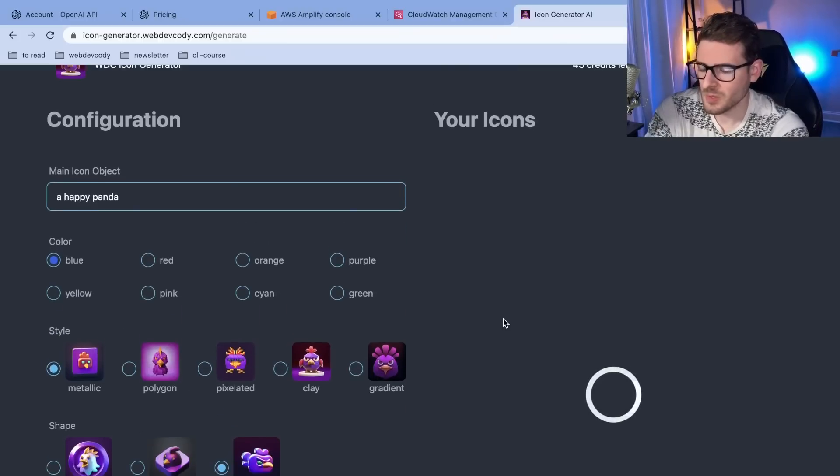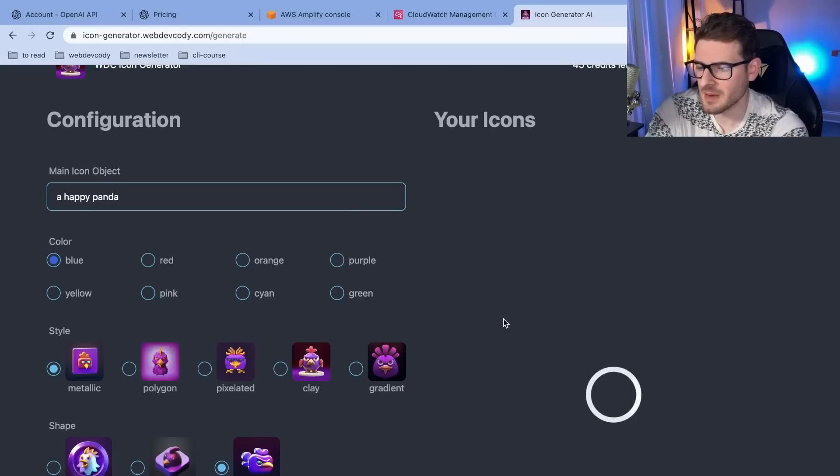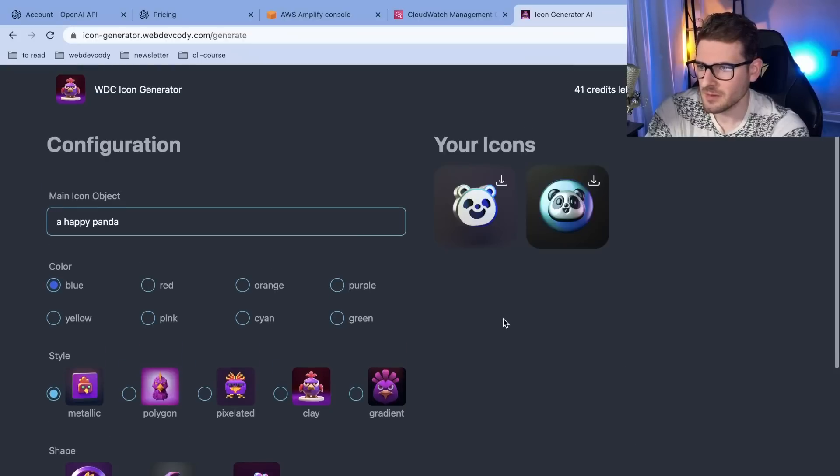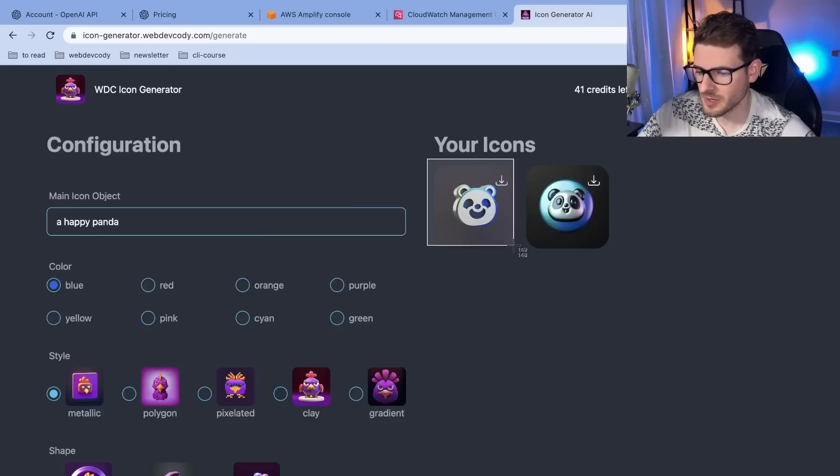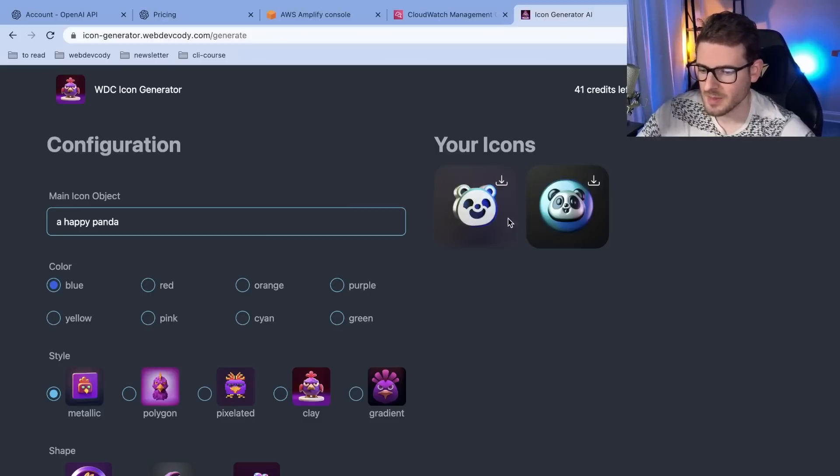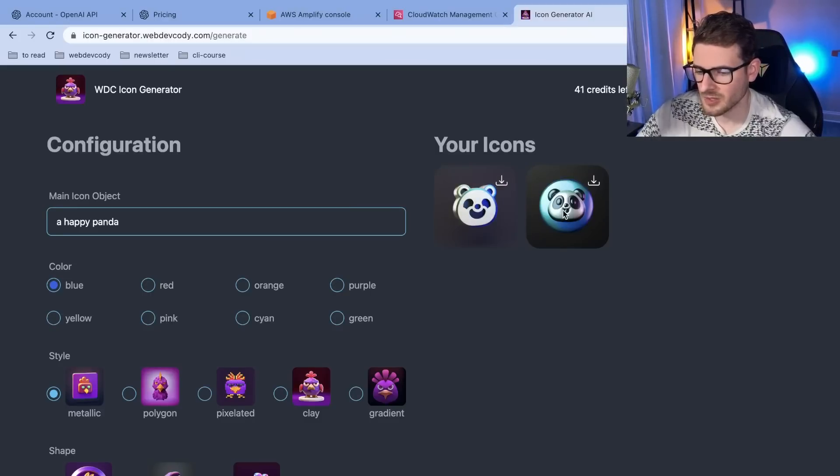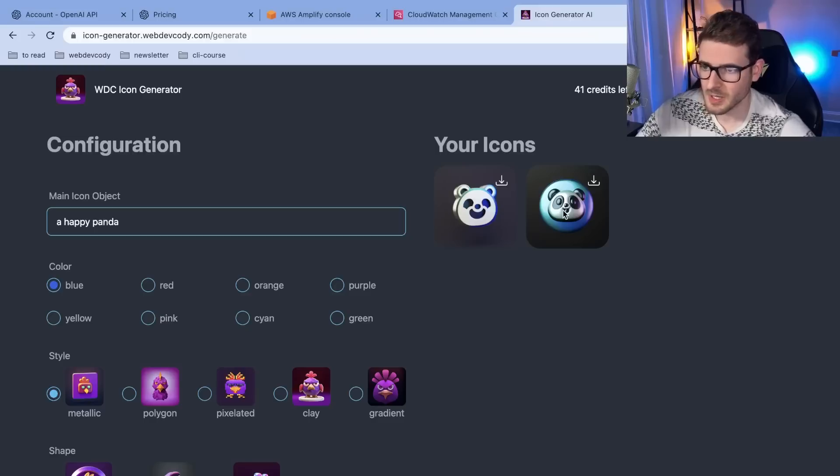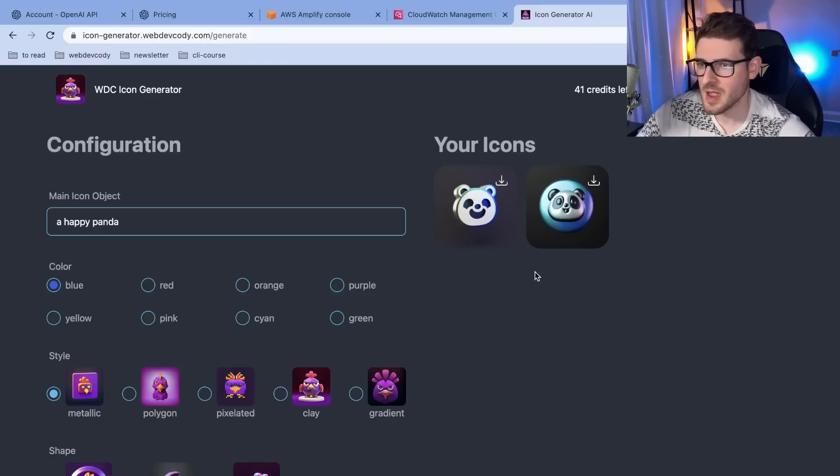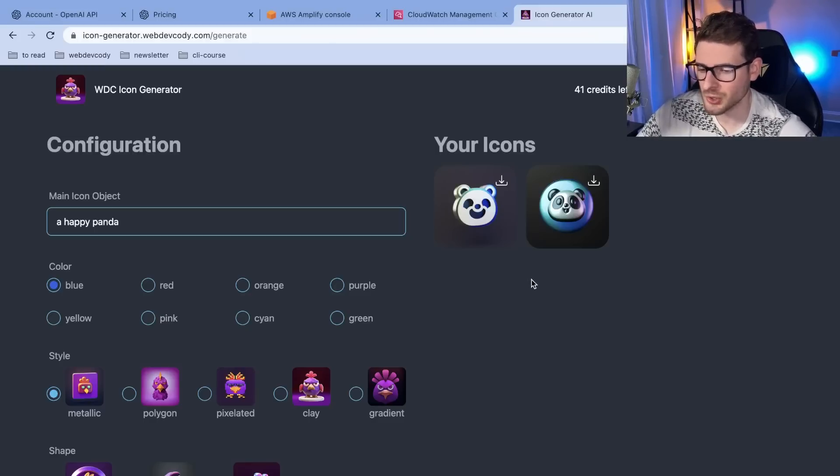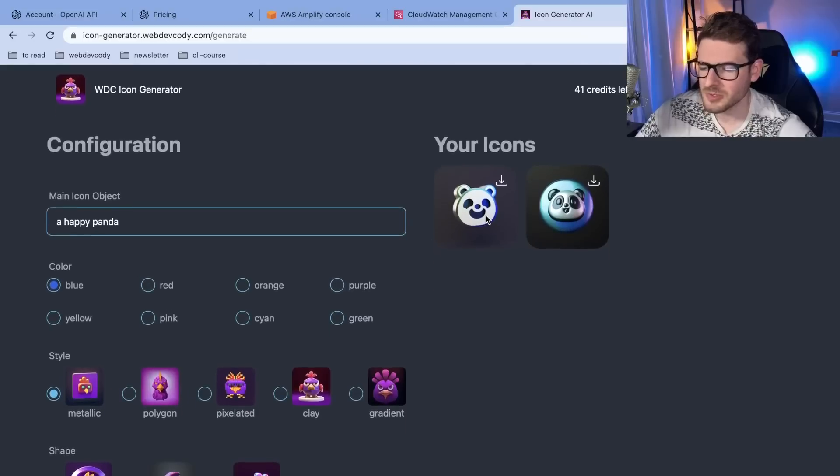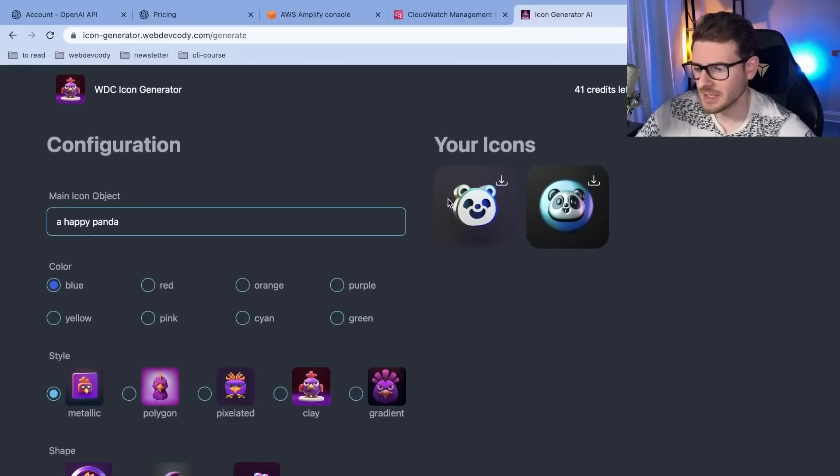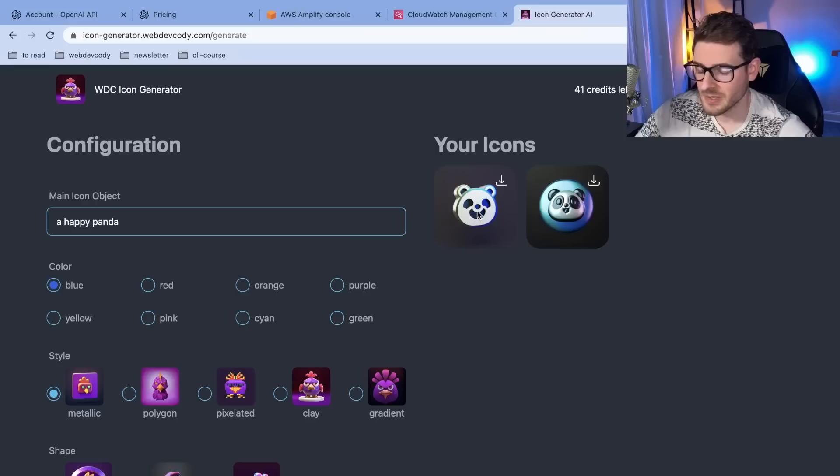Now one thing I will point out is that the icons they generate are actually pretty big. They're like three megabytes for some reason. So I need to figure out why they're so large. But cool we got a nice little icon over here. Got a nice little panda. And again all these icons are generated from Dolly. So in terms of copyright and ownership you'd have to go and learn about the AI laws in your country or state. I would probably use these for inspiration and not blatantly copy them for your business icons because I don't know how that works legally.